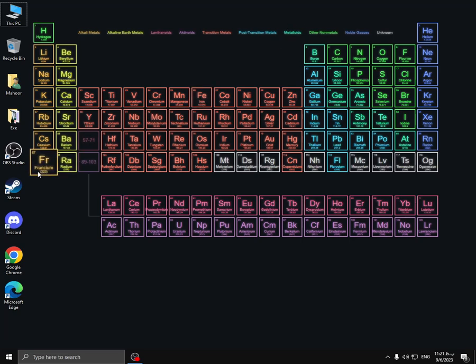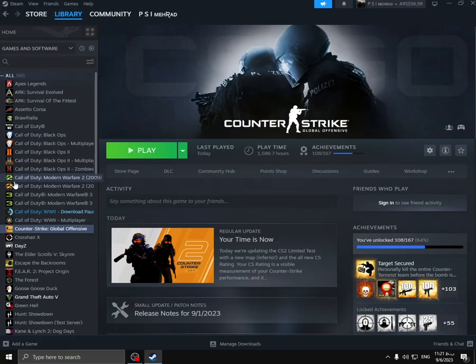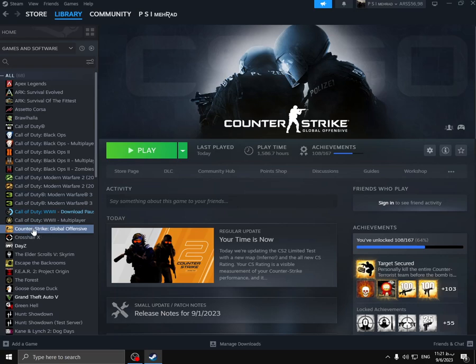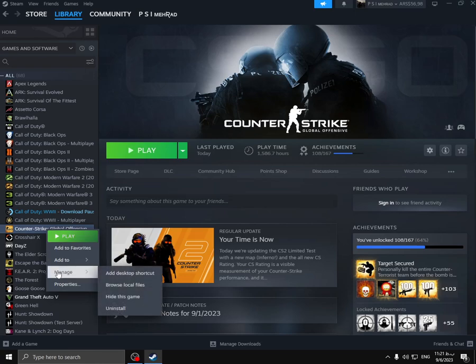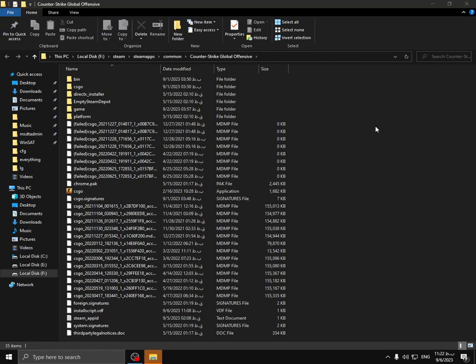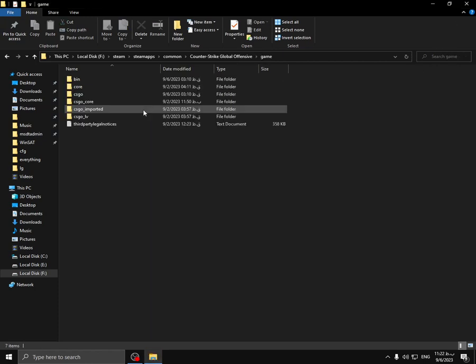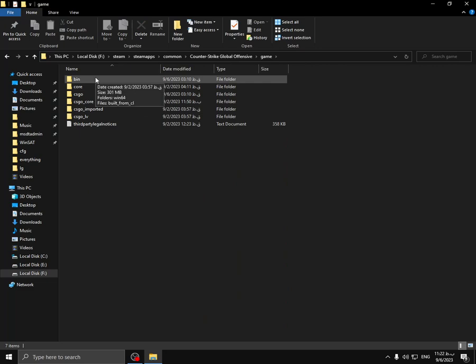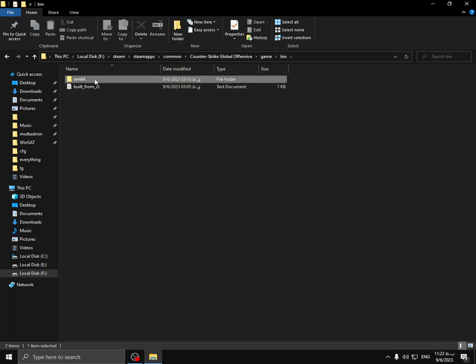Just open your Steam, right-click on your CS:GO, manage, and browse local files. Go to the game file, and bin, and win64.